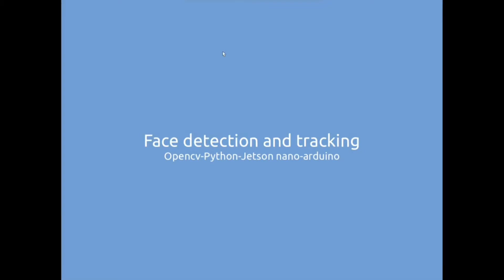Hello everyone, today we are going to discuss a face detection and tracking system using OpenCV Python on a Jetson hardware with the support of an Arduino camera actuator system.